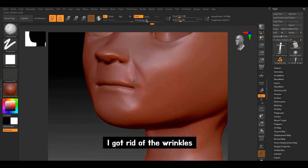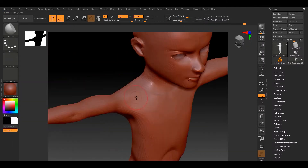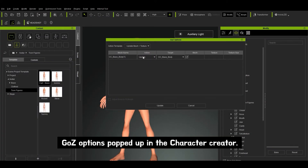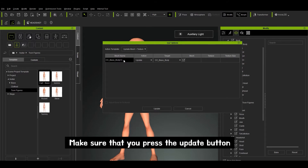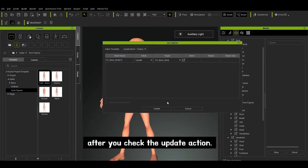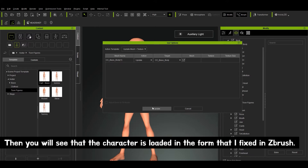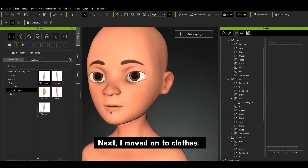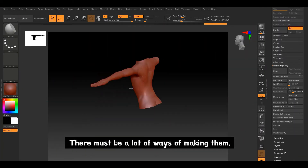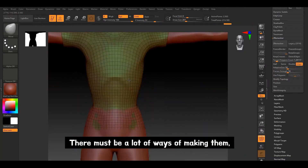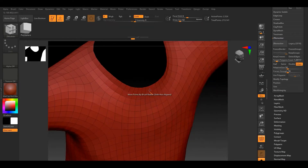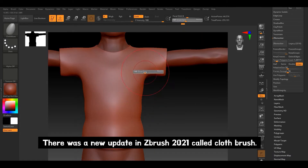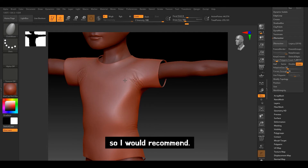So what could I do? I got rid of all the wrinkles and fixed the torso. After the fix, I clicked GoZ. Soon after, GoZ options popped up in the Character Creator. Make sure you press the update button after you check the update action. Then you will see that the character is loaded in the form that I fixed in ZBrush. Next, I moved on to clothes — I will make a simple shirt and a pair of short pants. There must be a lot of ways of making them, but I started by separating the base mesh. There was a new update in ZBrush 2021 called Cloth Brush — it was a pretty convenient tool, so I would recommend it.